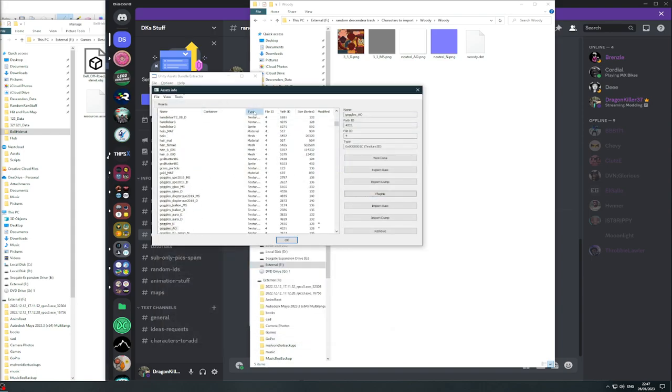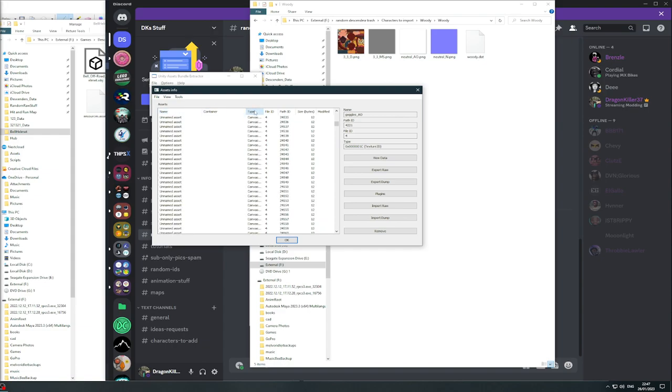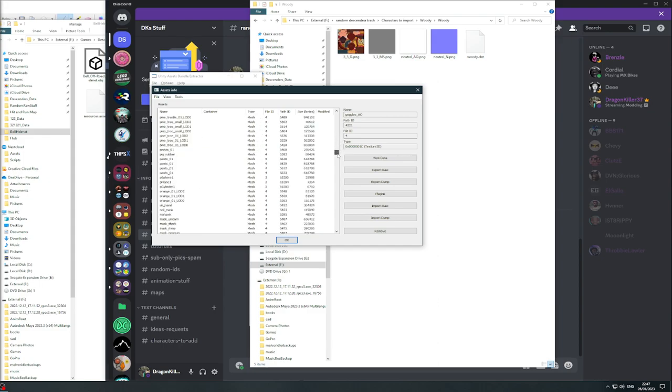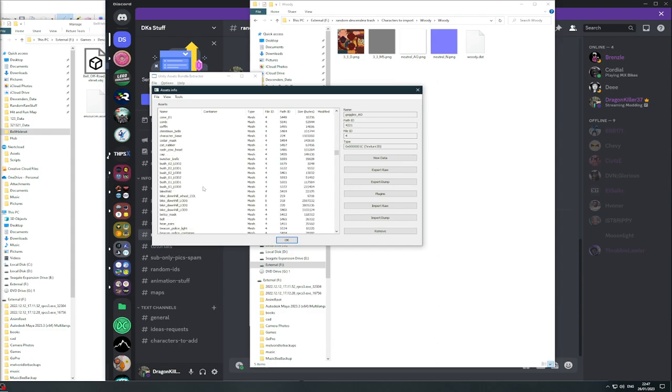Then you're going to need to sort by name and then by type to get to the meshes. You're going to want to scroll to mesh.